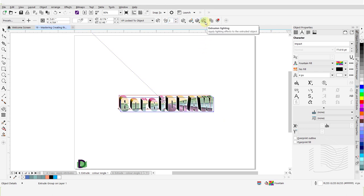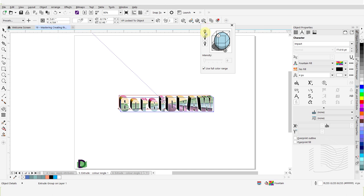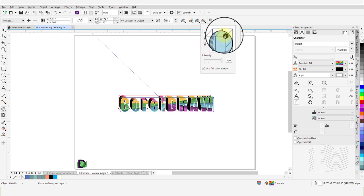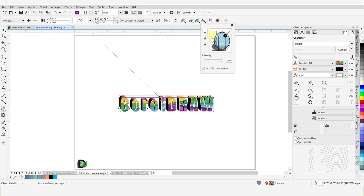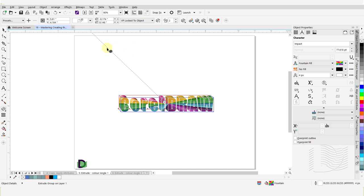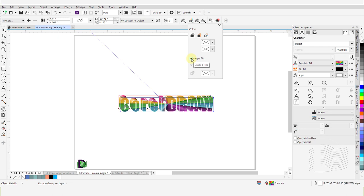Next, I'll click on the icon for Extrusion Lighting to open the drop-down menu. I'll click on Light Number 1 to turn it on. For this example, I will make sure Light Number 2 and Light Number 3 are off. The default setting for the light angle is Top Right Corner. I will left-click and hold on the circle for Light Number 1 and move it to the top left corner. Then adjust the intensity of the light by moving this slider to 90.